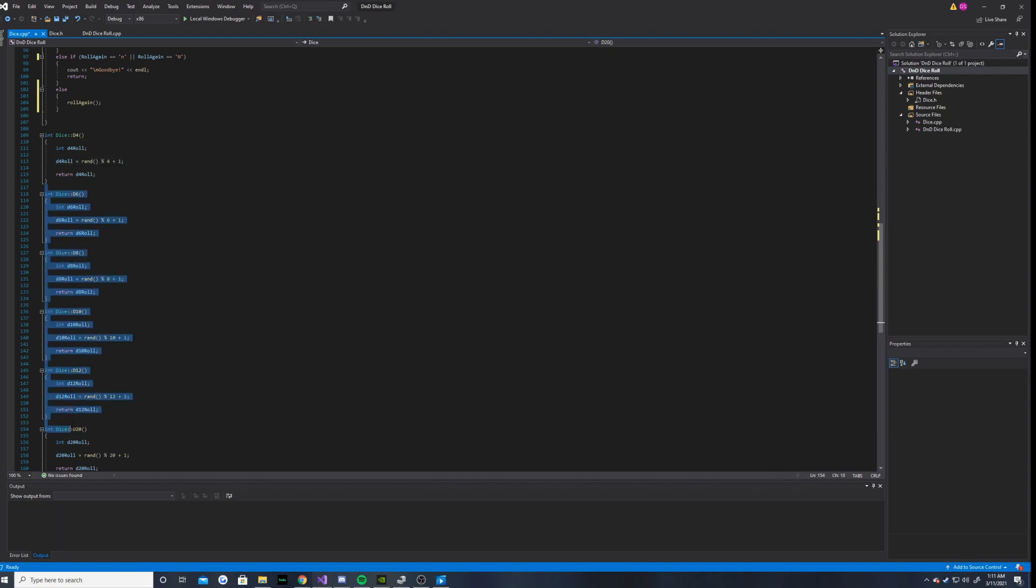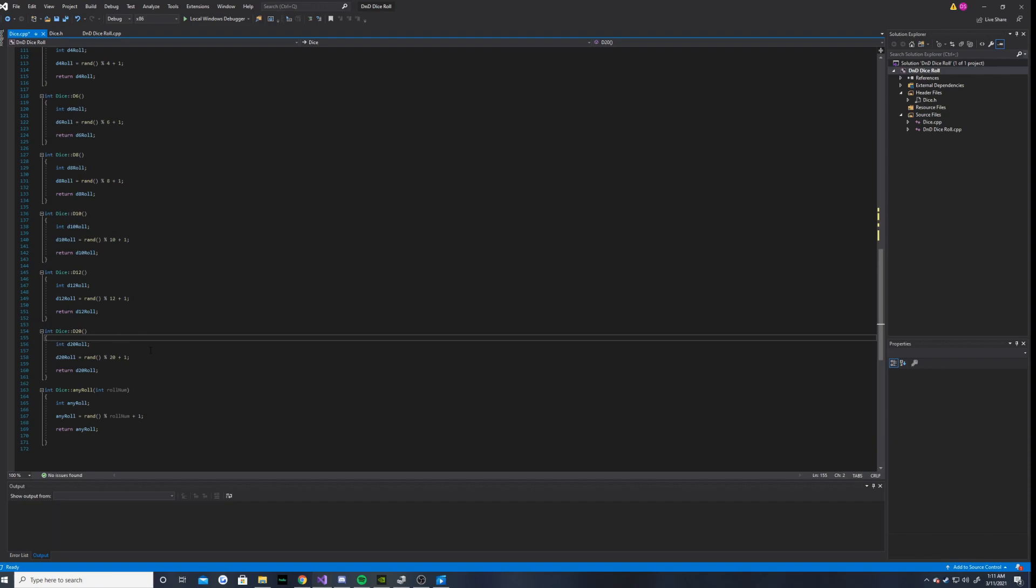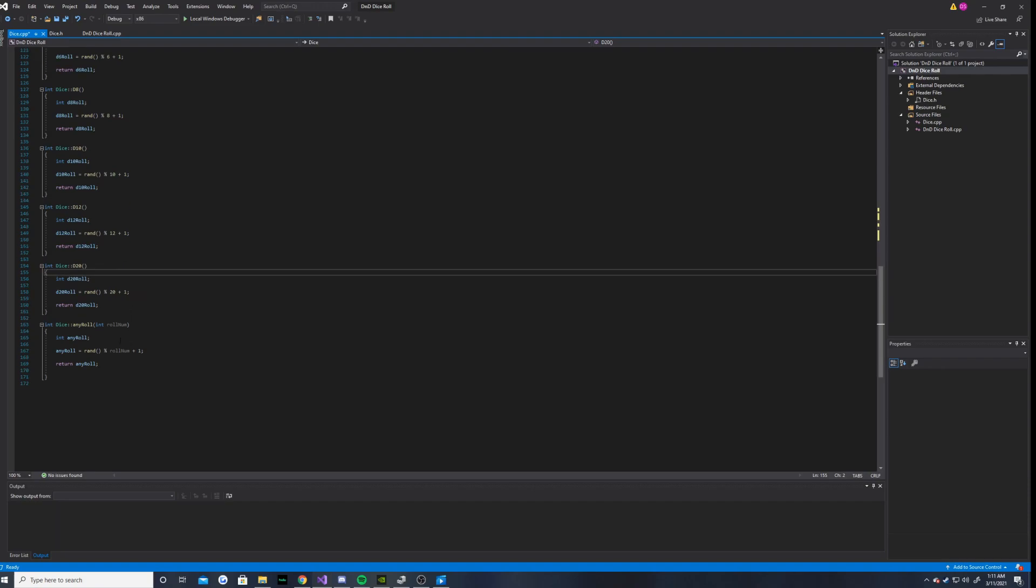And it will basically, we have the same exact thing for all of these.